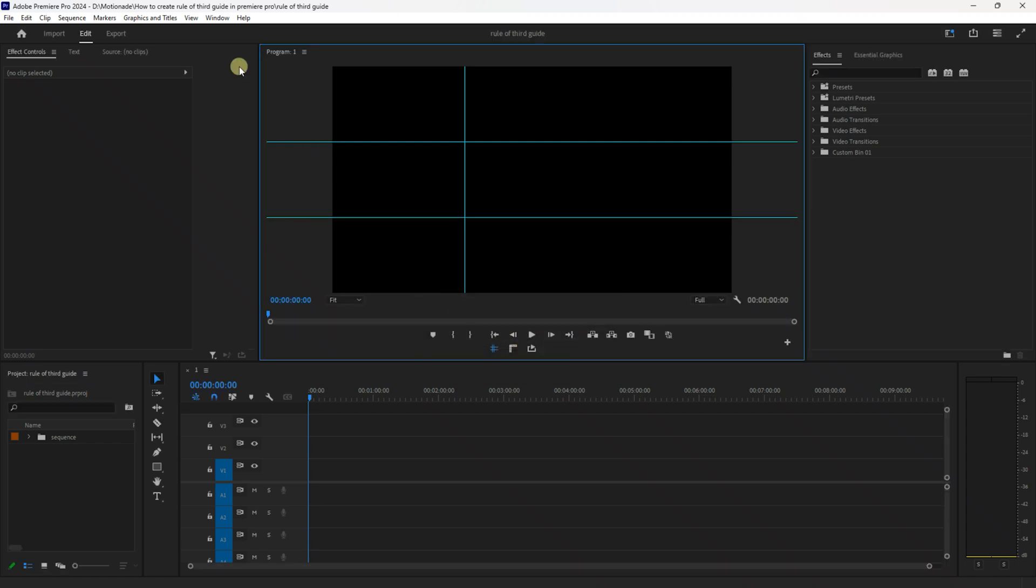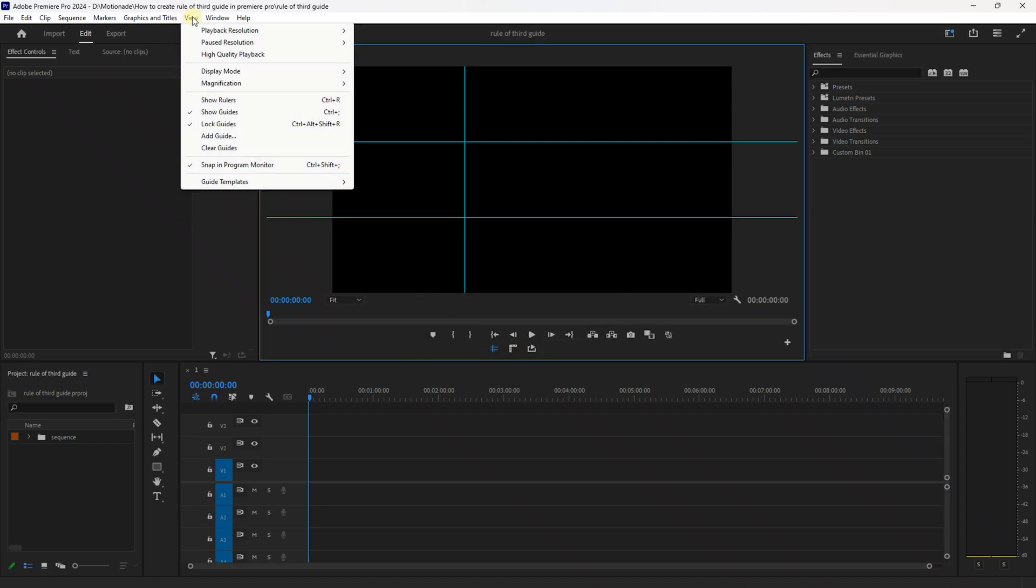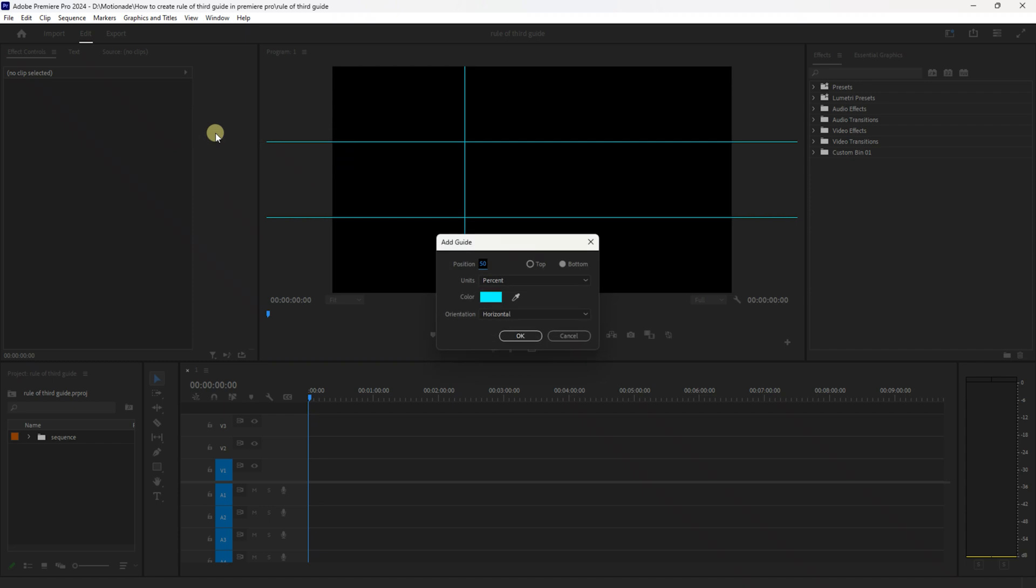And finally go up to View, Add Guide, insert 33.3 into the position value and just change your orientation from horizontal to vertical and then press OK.